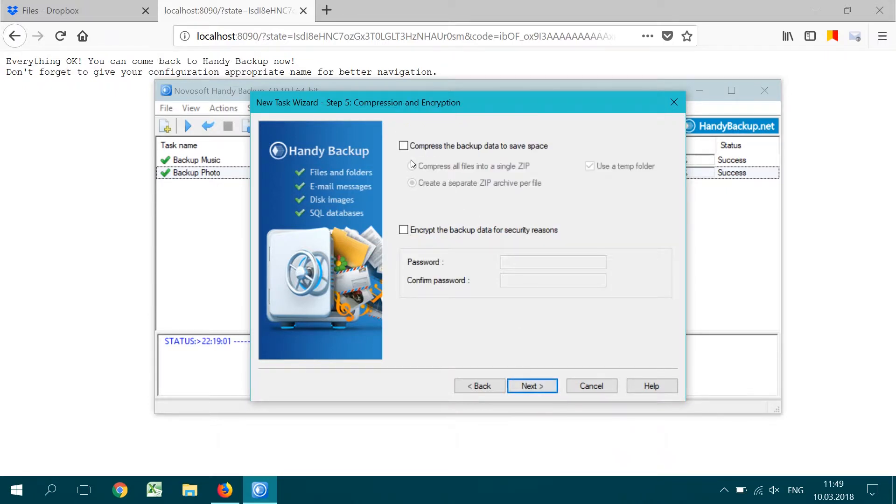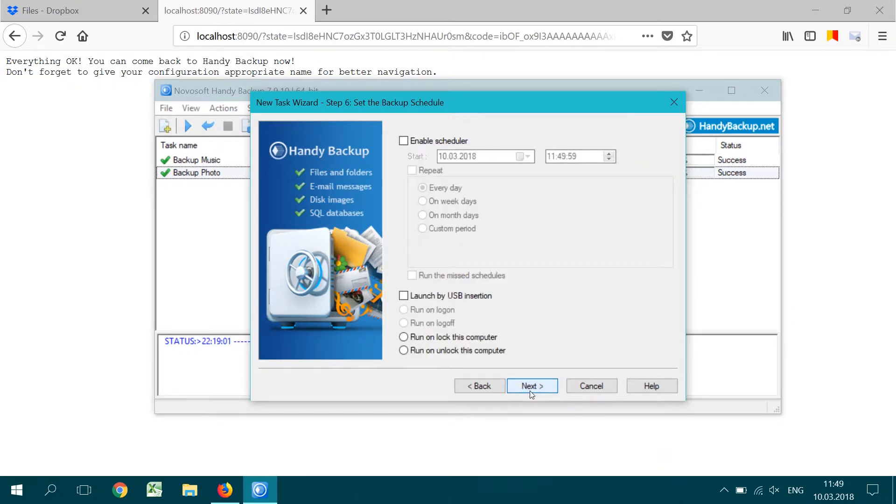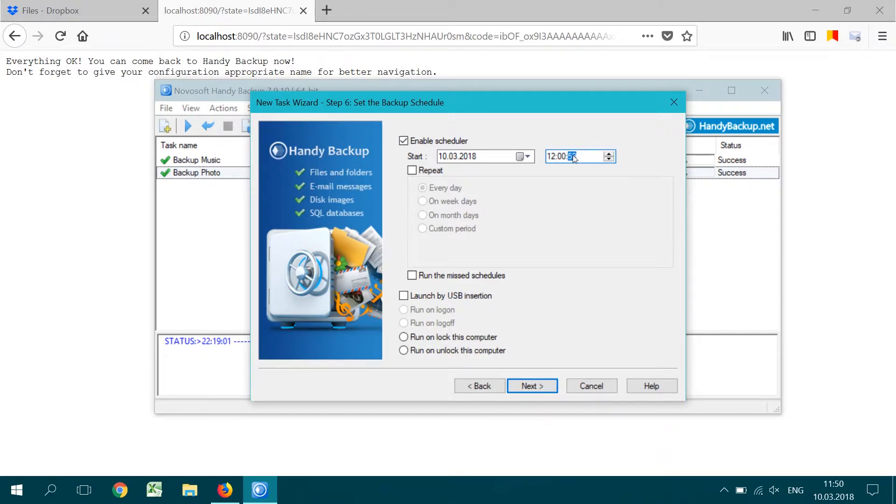On step 5, you may compress and encrypt your files if you need. Again, click Next. Step 6 is for scheduling to automatically run the task at an exact time and repeating backups. Let's select every Friday noon as our backup time.